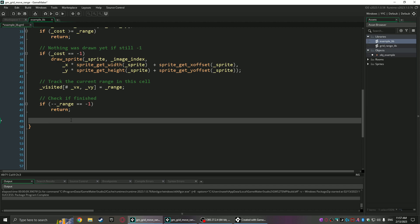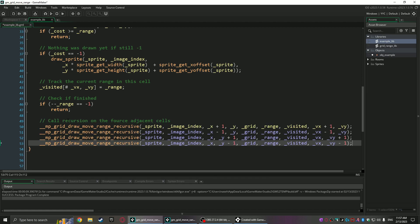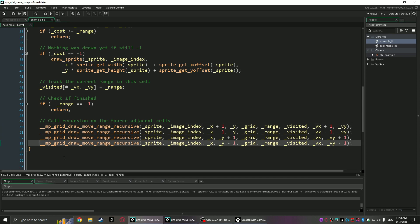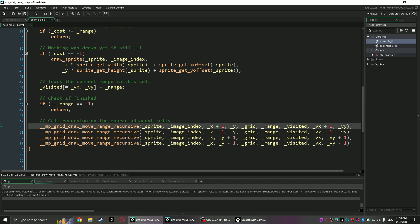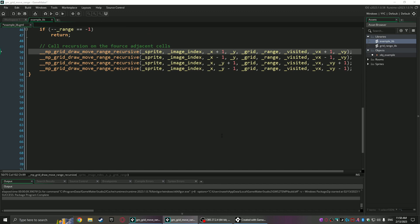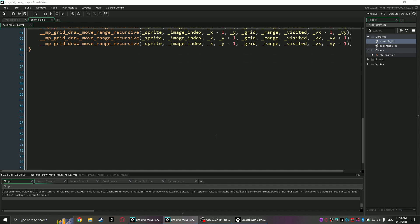Otherwise, it's going to call the actual recursion on the four adjacent cells, so we have the left, the right, the bottom, and the top. As you can see, we just add one or subtract one from the xy and the visited xy coordinate. After that, that's it for the recursion function.